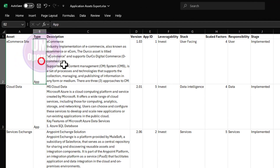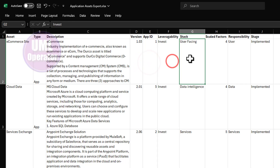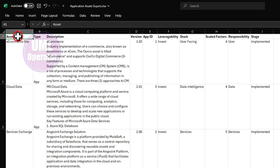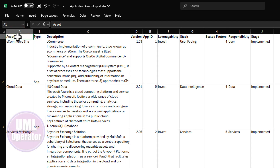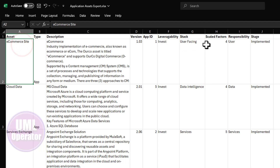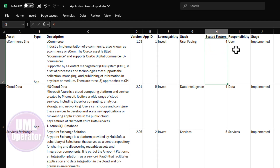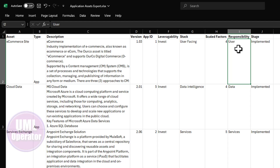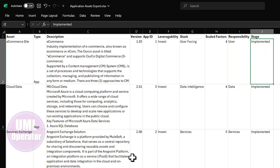Here we have an external export from the asset database with its own field or column names: asset, type, description, version, application ID, a leverageability indicator, what stack the asset is categorized for, any scaled factors involved, ratings, responsibility, primary responsibility, and stage. This is the data we want to bring into Sparks, and we need to configure it to do that. We need to extract this data, then transform it — including its column references — in order to load it into Sparks.